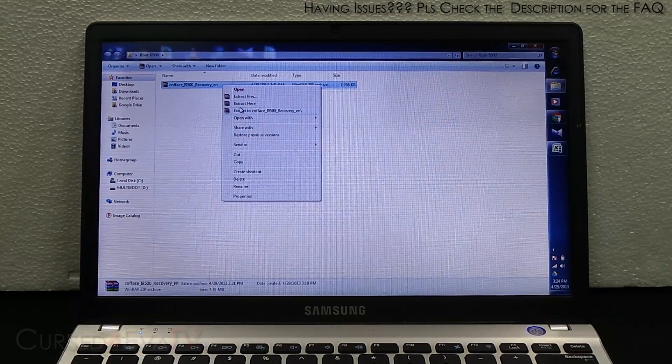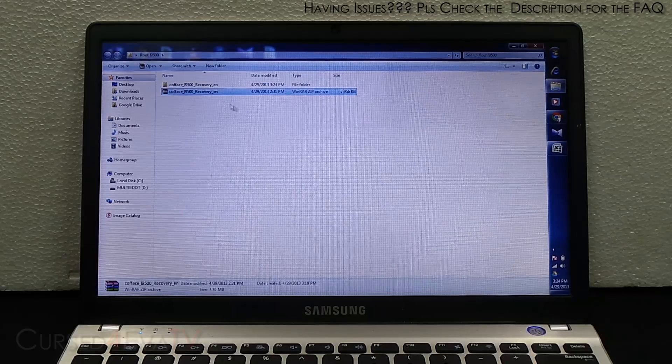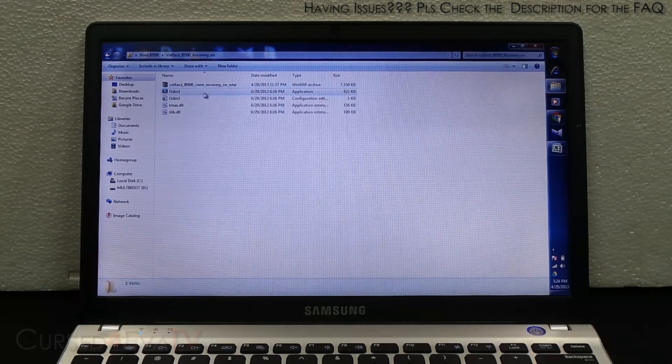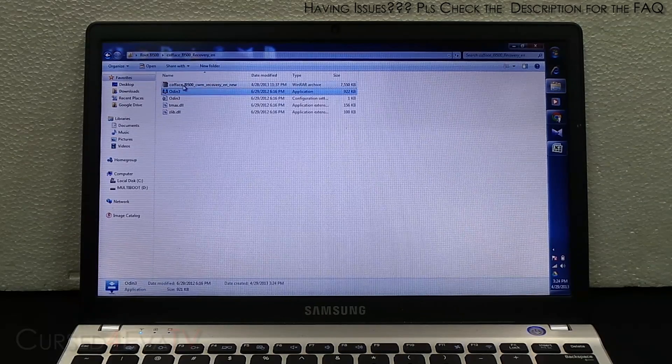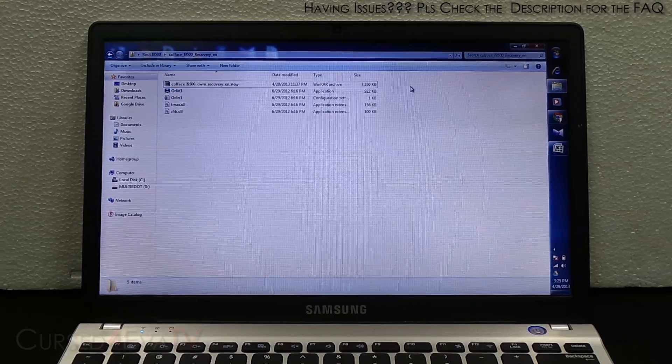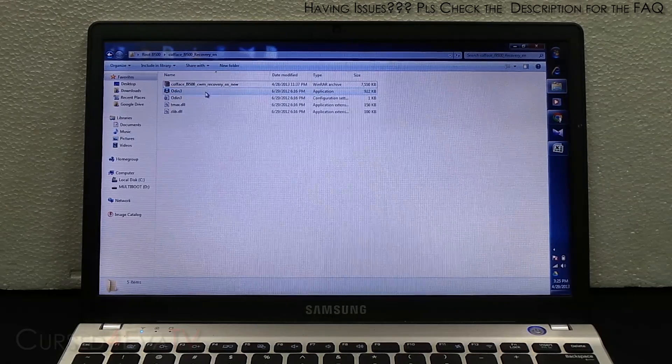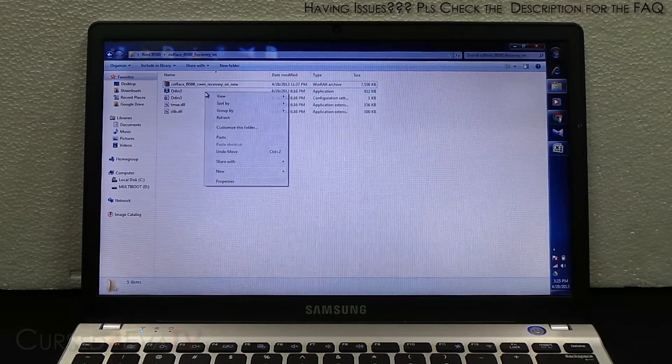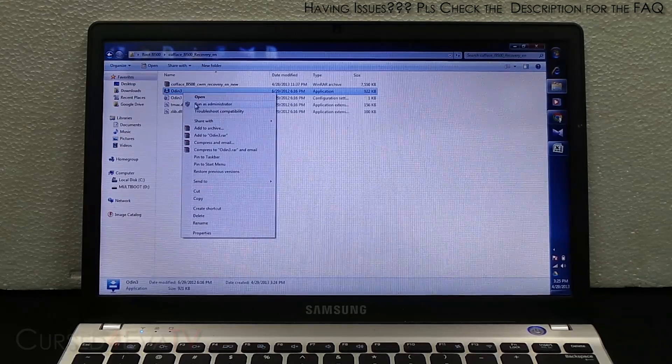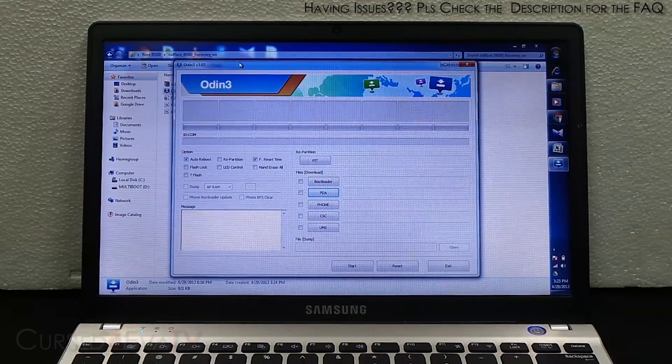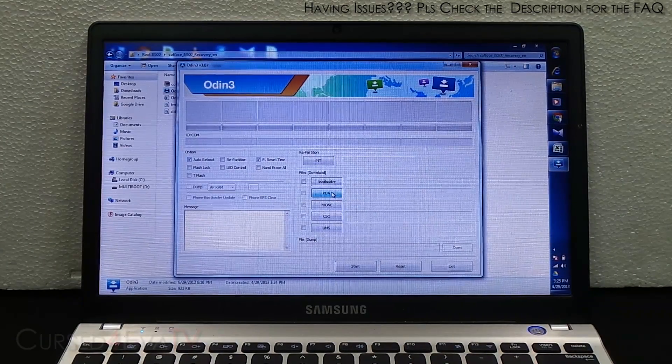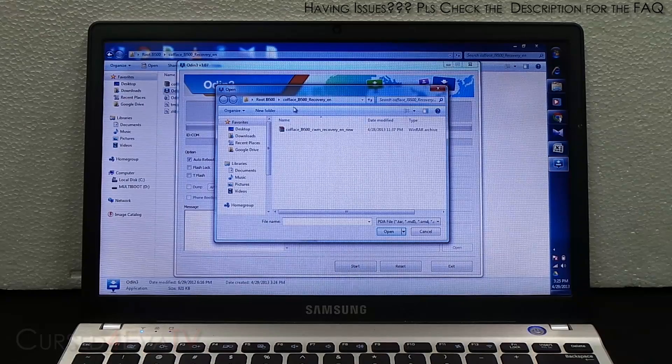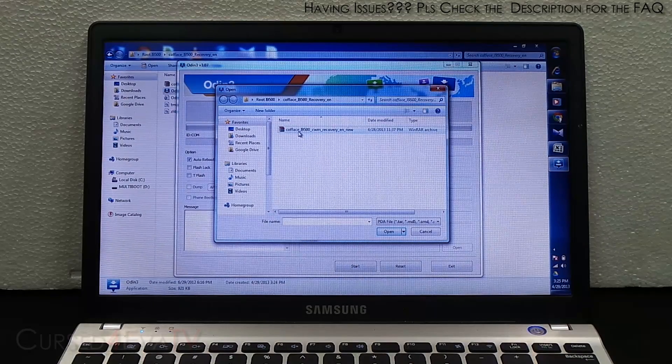Now go in and you'll find Odin 3 and you will find another file. Right now, right-click on Odin 3 and hit run as administrator. Now hit PDA and select the other file.